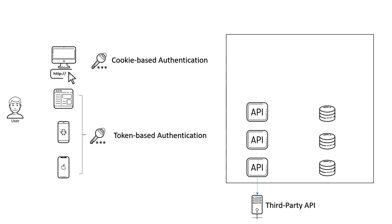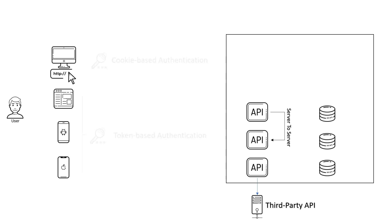Another authentication way is used when an API calls another API. After successful authentication, the user can start interacting with the back-end APIs.